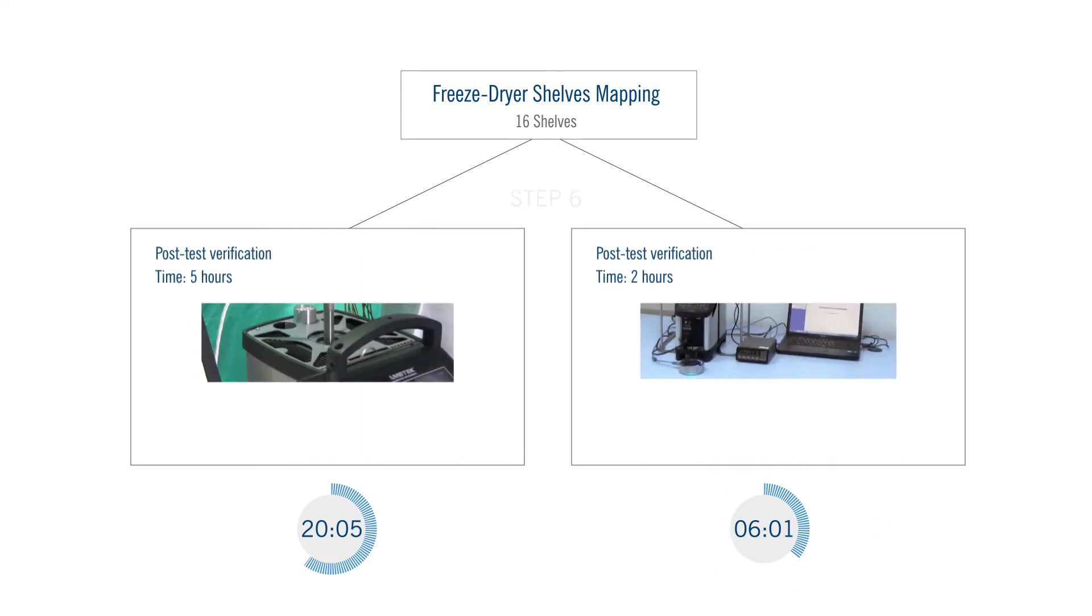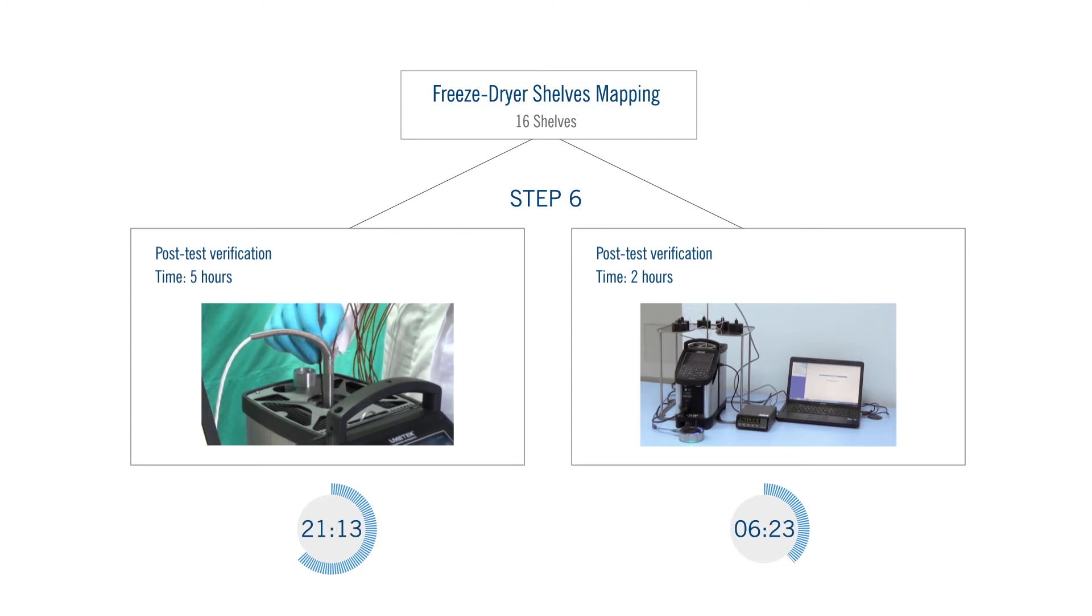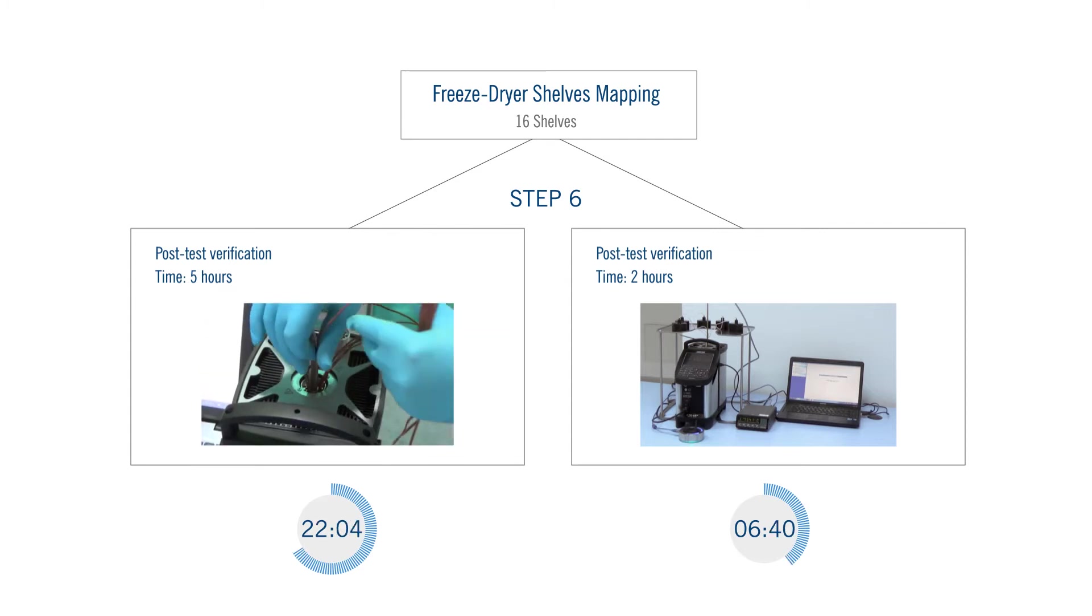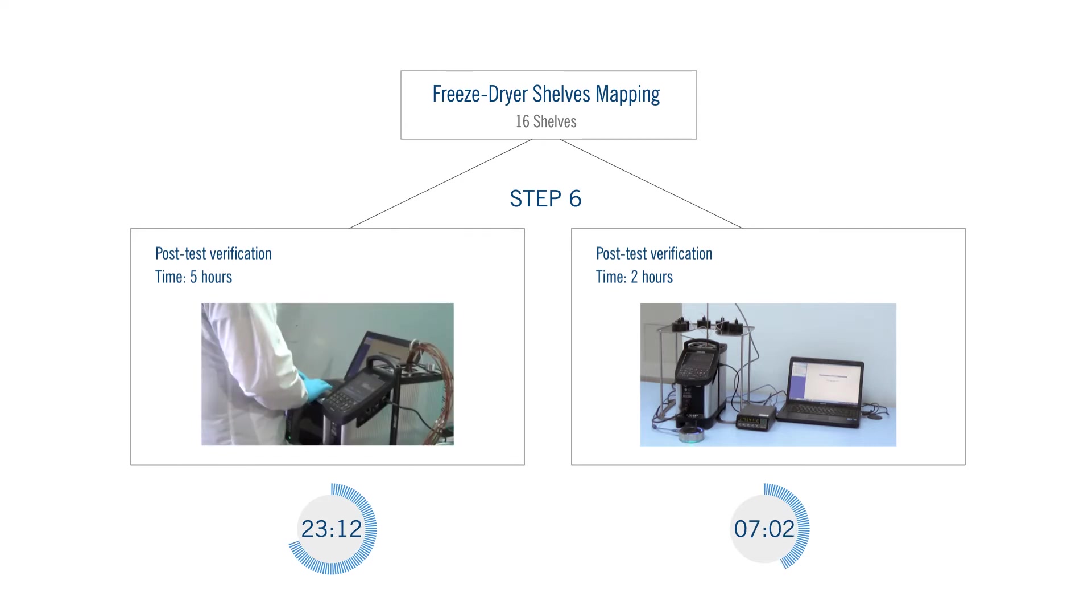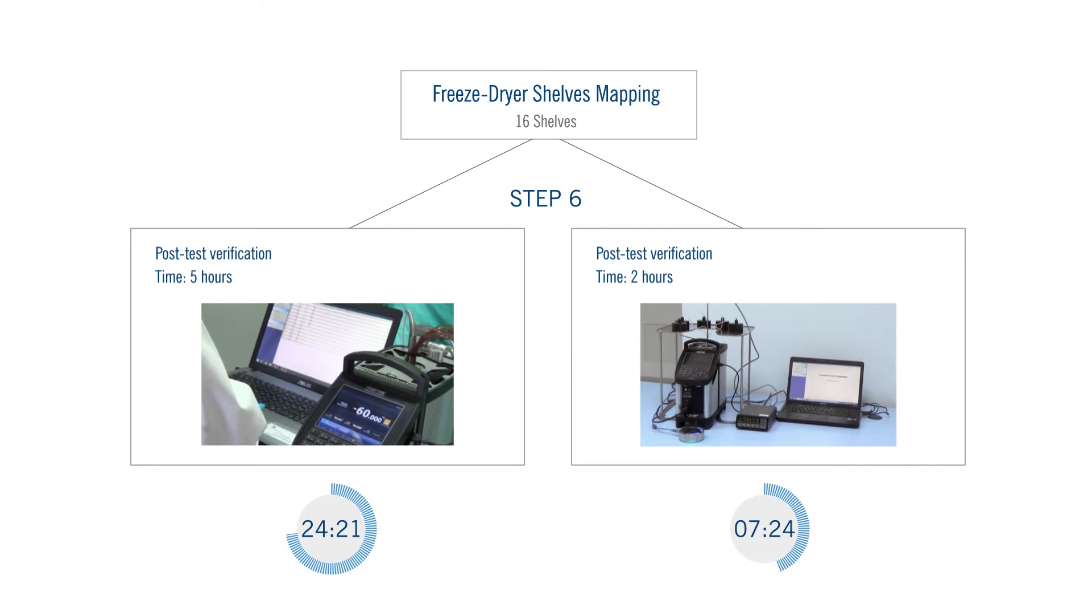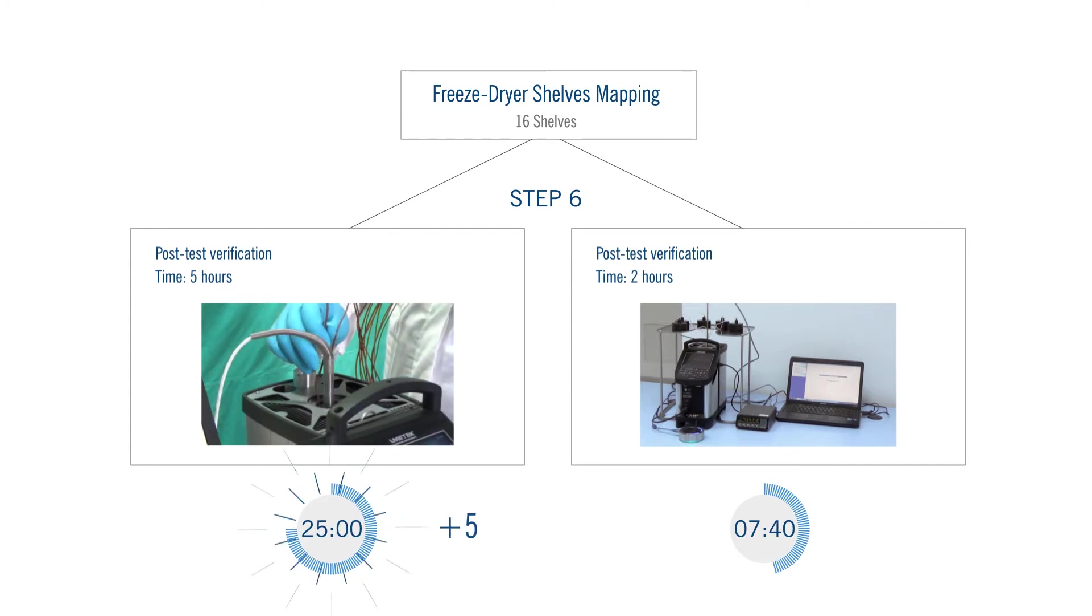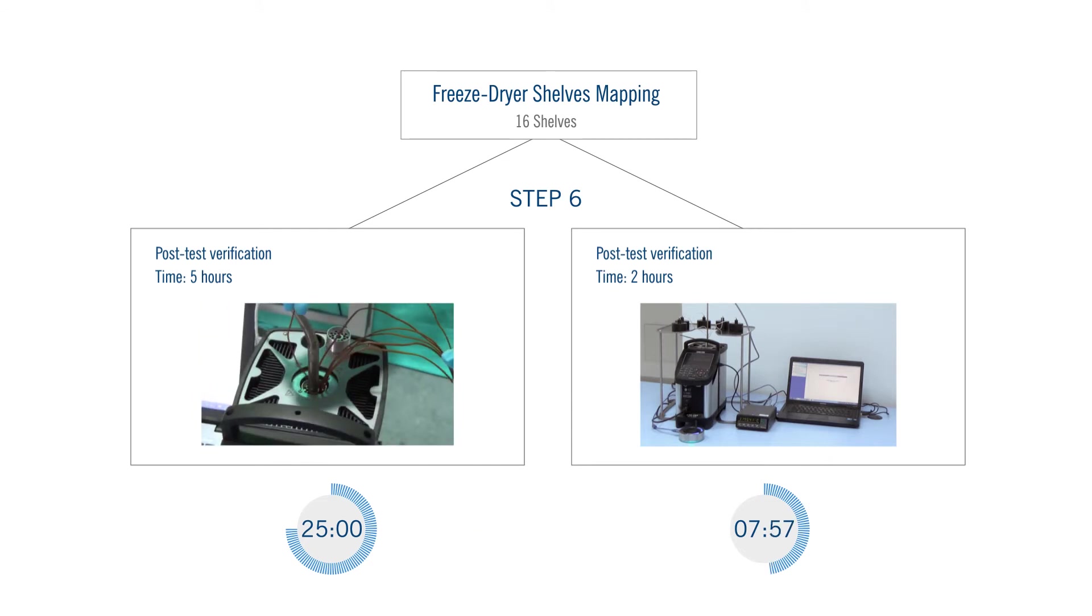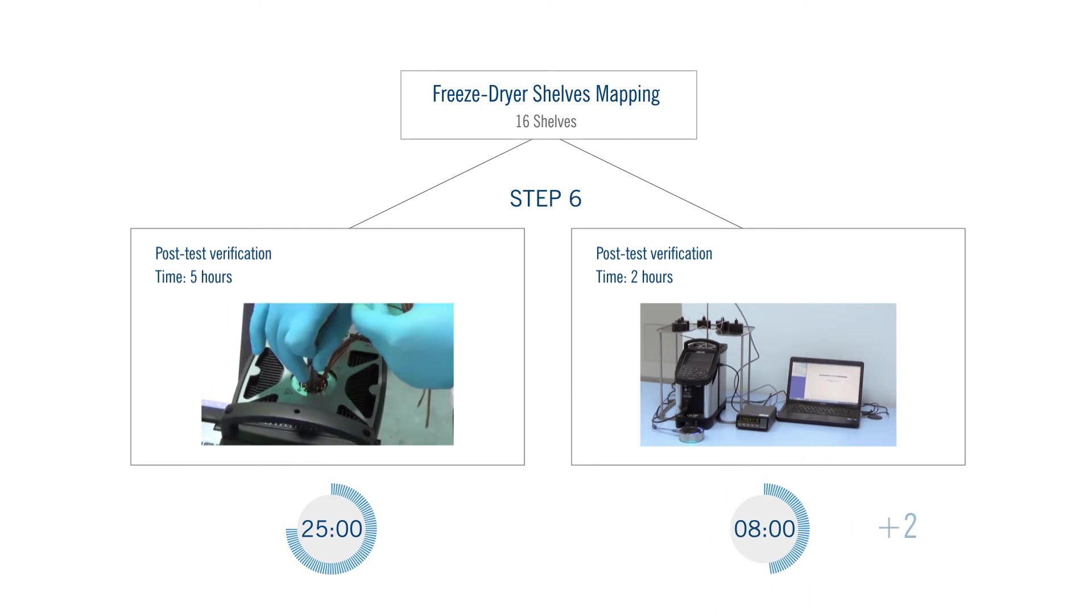A last step in this process is running the post-test verification. This is mandatory for autoclaves and recommended by the good industry practice for the other types of equipment. It proves that the sensors used for the mapping are within the specifications before and after the test. Compare 5 hours post-test verification for thermocouples with 2 hours for data loggers.